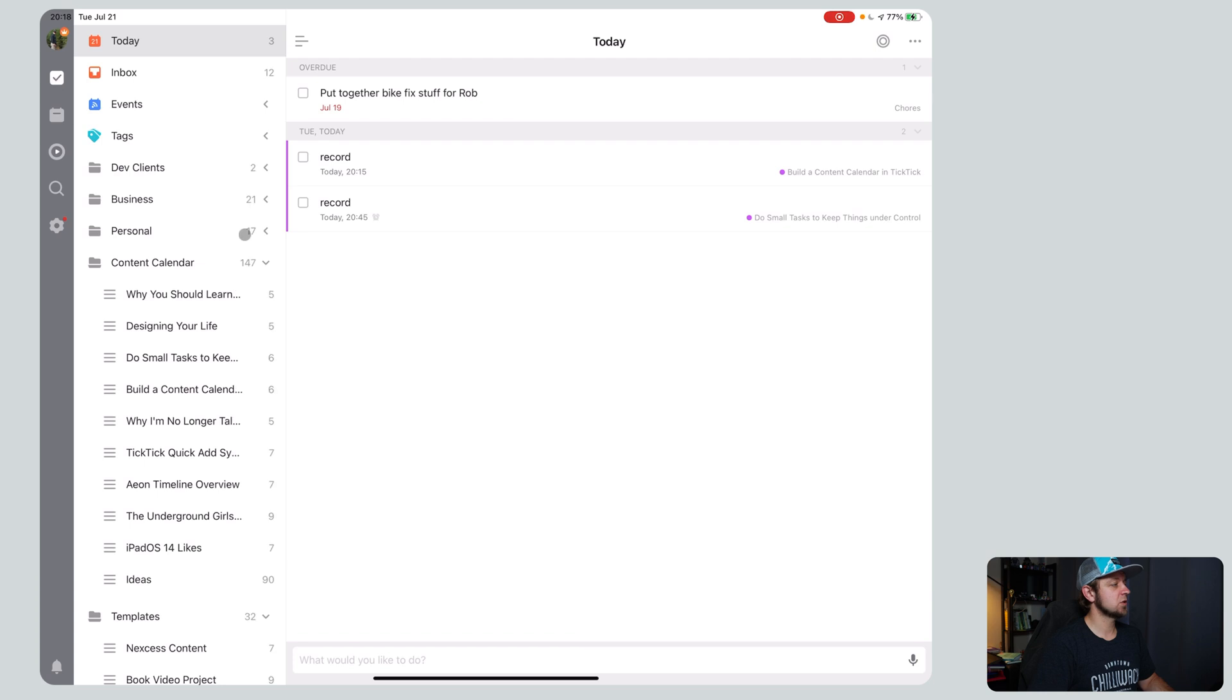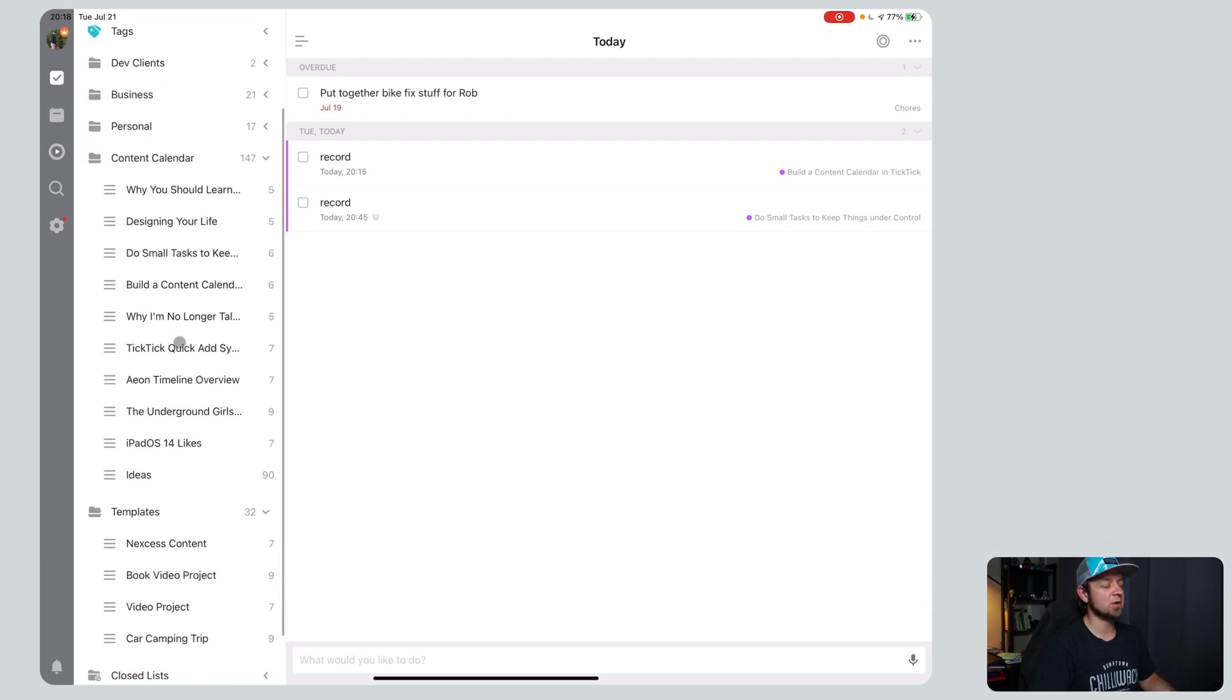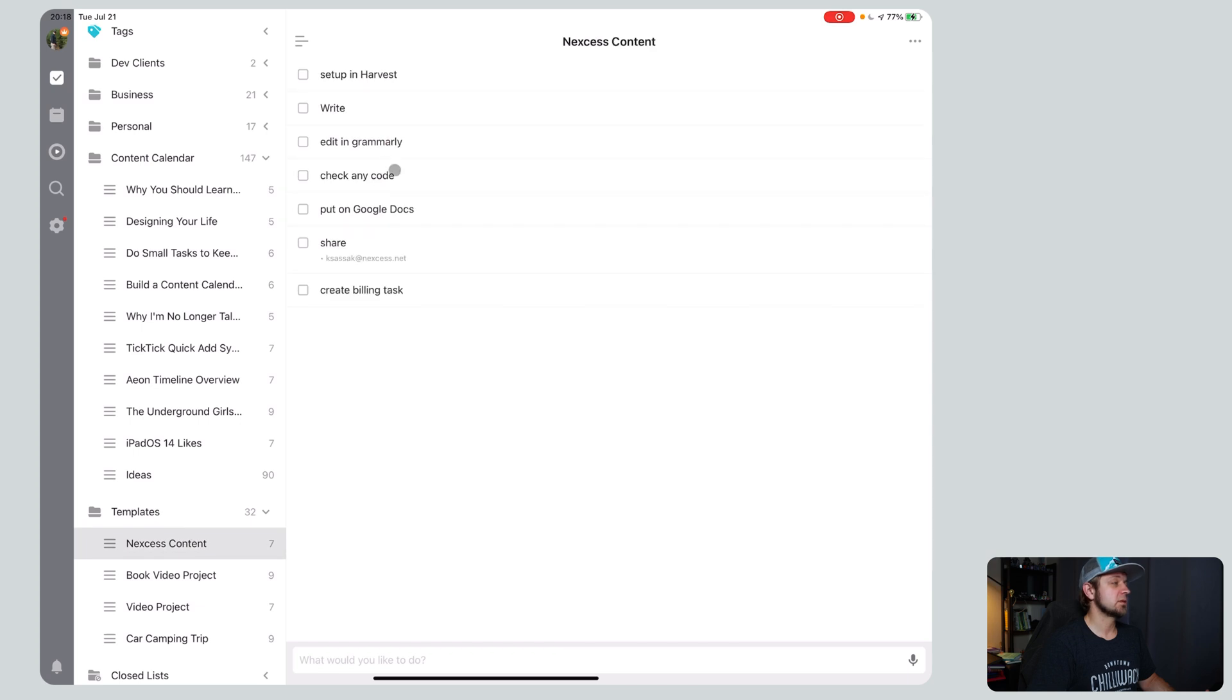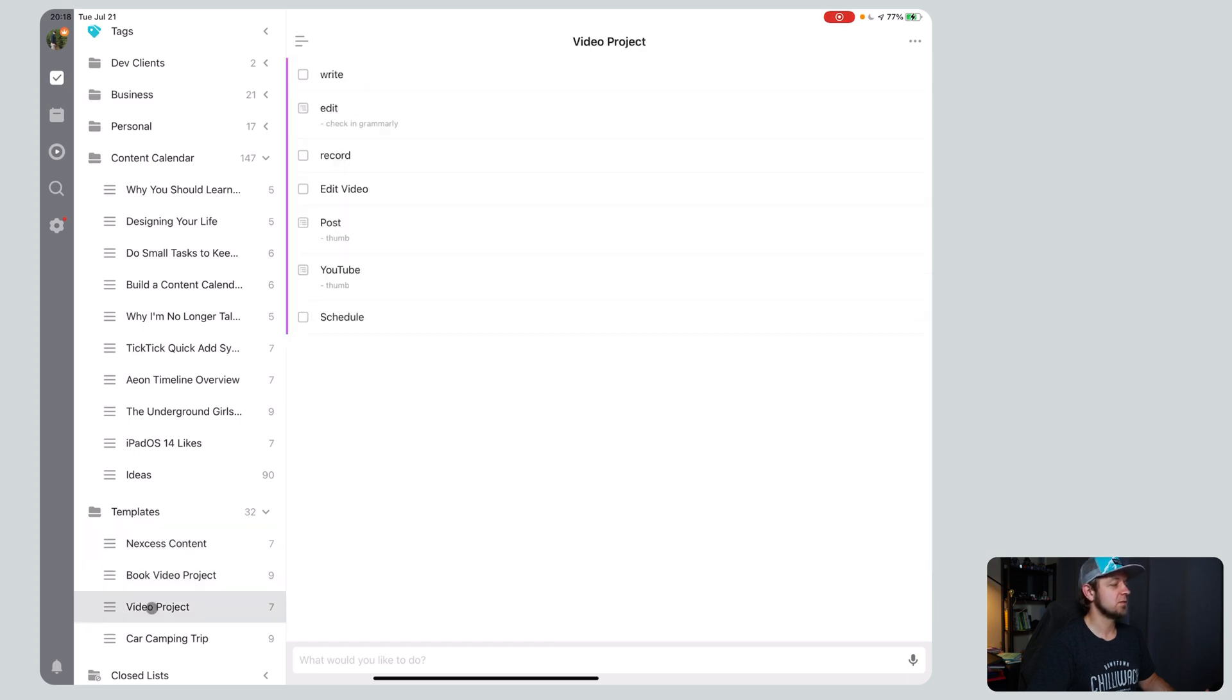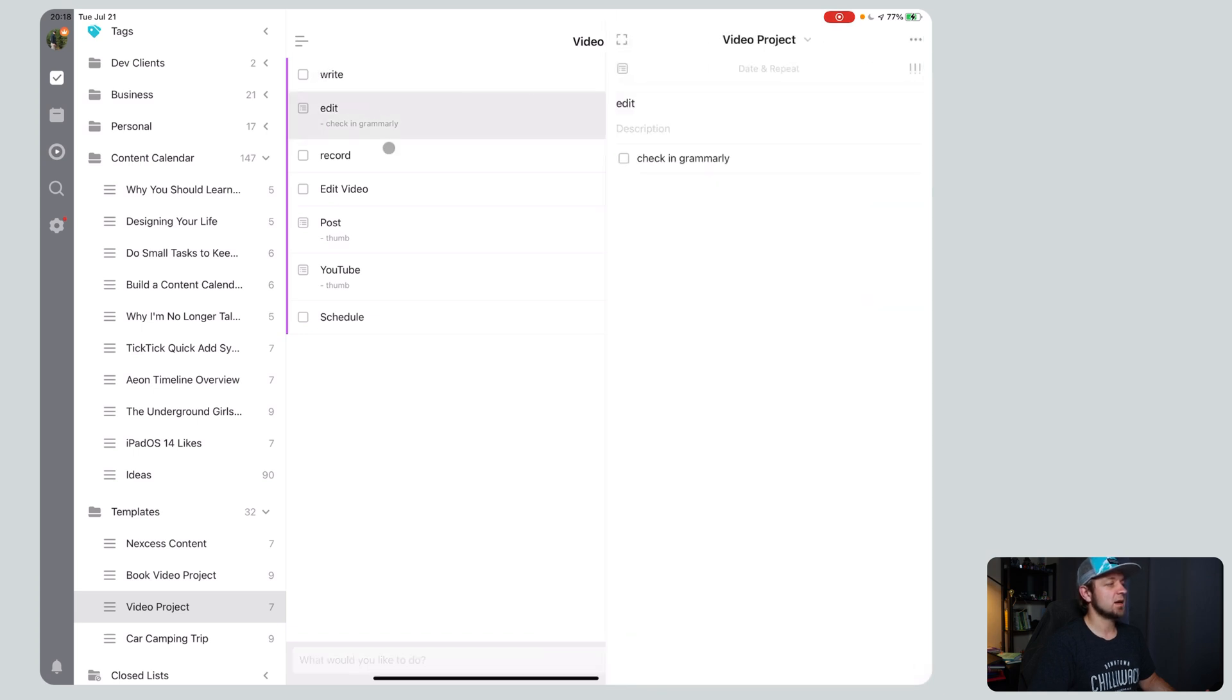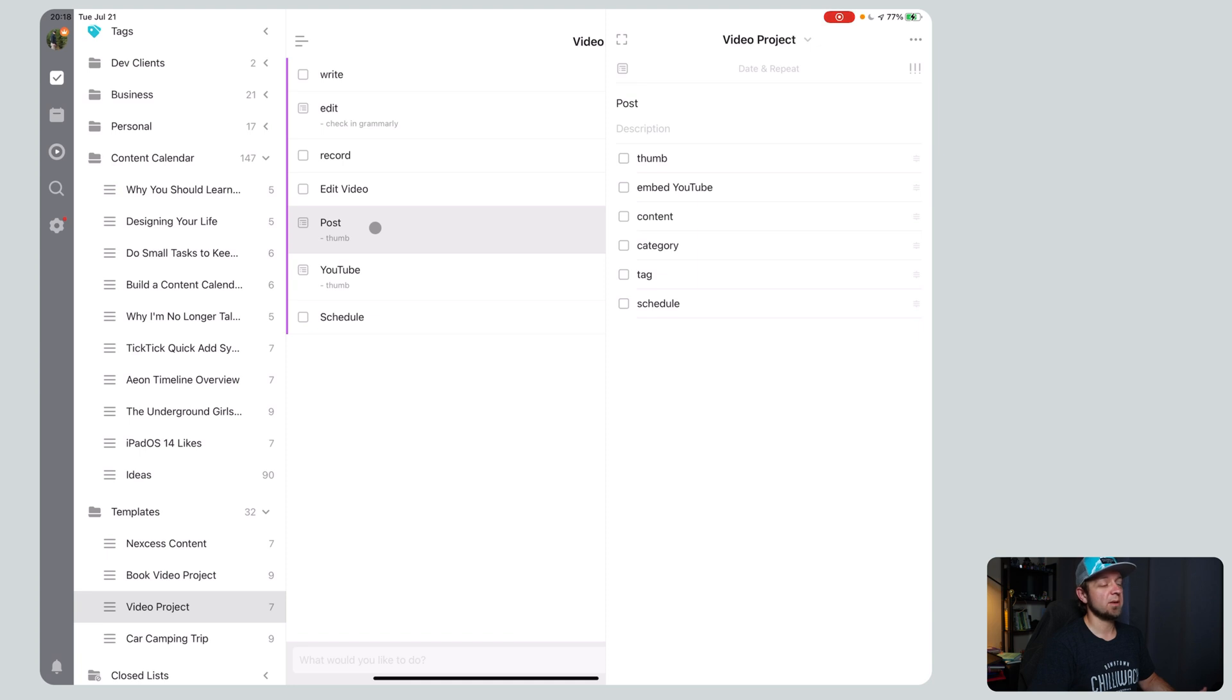The first thing we'll show off is I have a content calendar folder, I guess. I think they have some other name for it. They don't call these projects either, they call it lists. And I have a template one right here. Next on access content, you don't need that one, you want to see the video project, right? It's got tasks in it, it's got my edit task and a check in Grammarly so that I remember to do that because I don't sometimes. Not great with grammar.